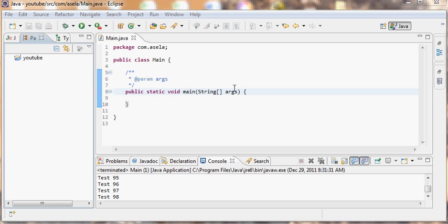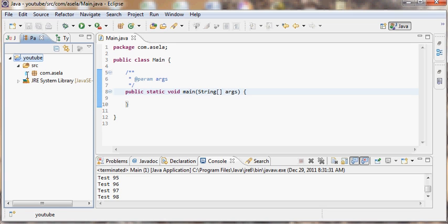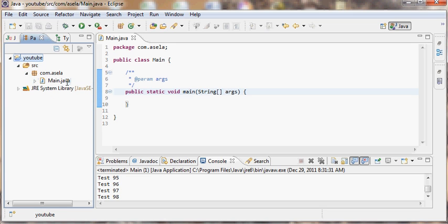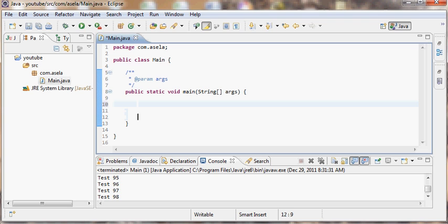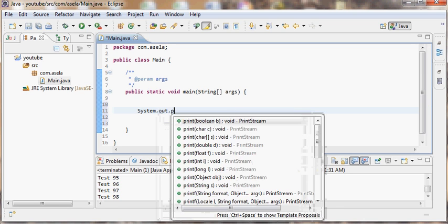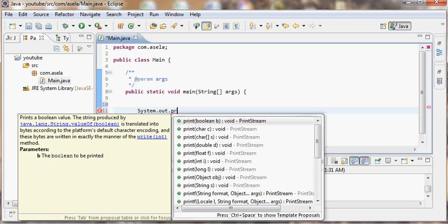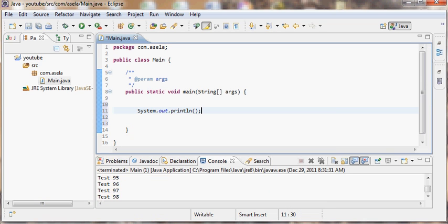So in this case I have created an Eclipse project. In the src there's a package called com.acela and there's a main method. This is where I'm going to write my code. I will write the operation which I want to test the performance on. As a simple example I use system.out.println.